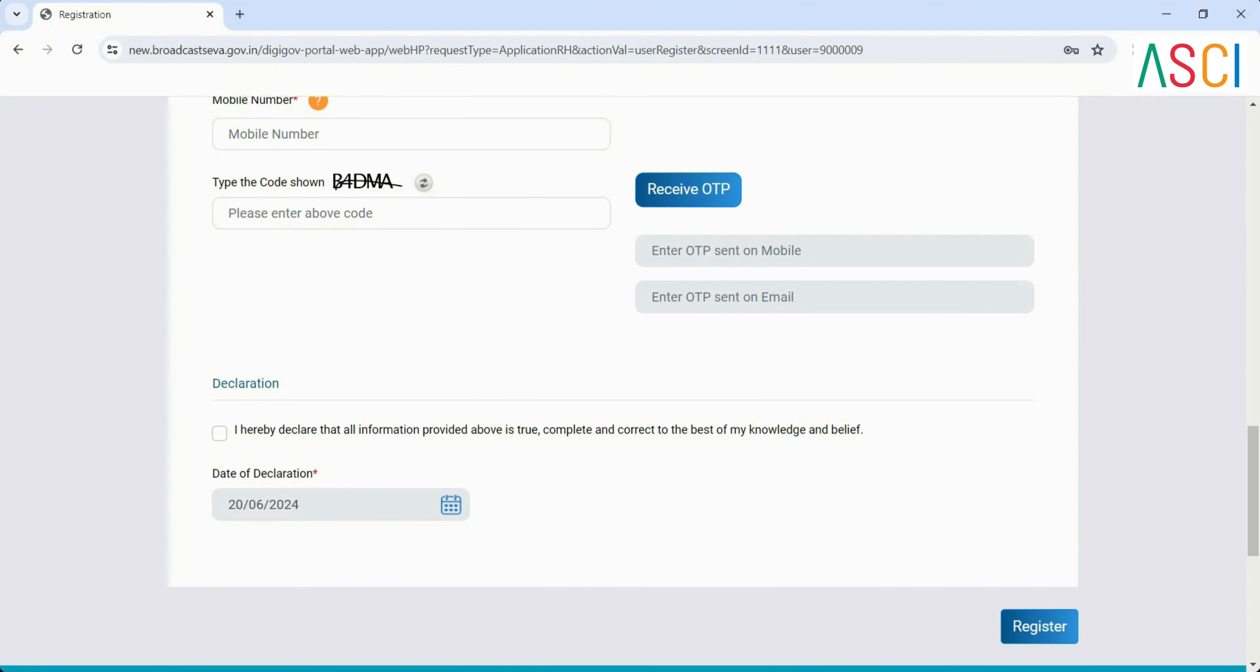Step 4: Complete registration. After filling in all the required information and verifying your email and mobile number, click on the submit button to complete your registration.